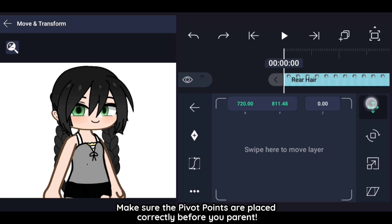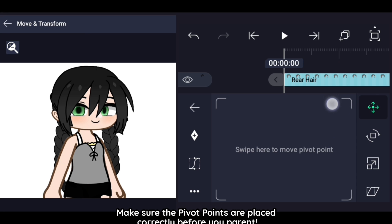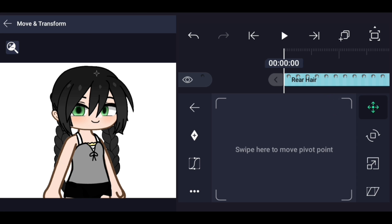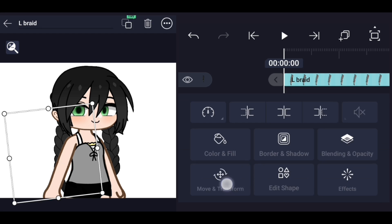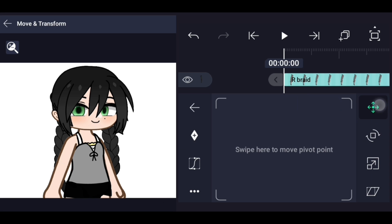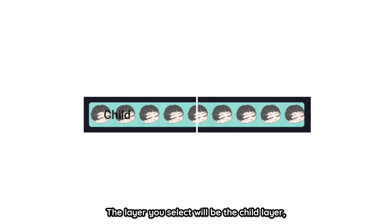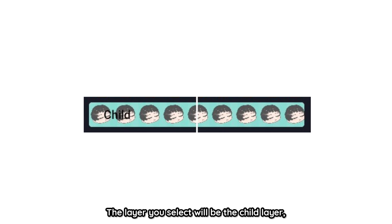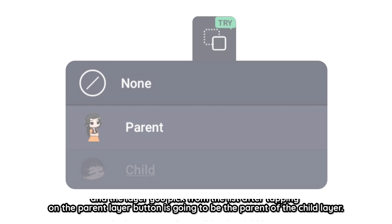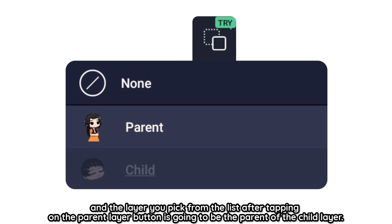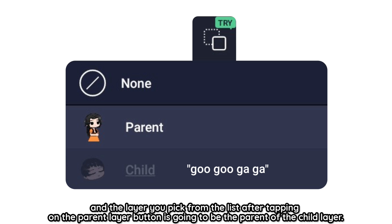Make sure the pivot points are placed correctly before you parent. The layer you select will be the child layer, and the layer you pick from the list after tapping on the parent layer button is going to be the parent of the child layer.